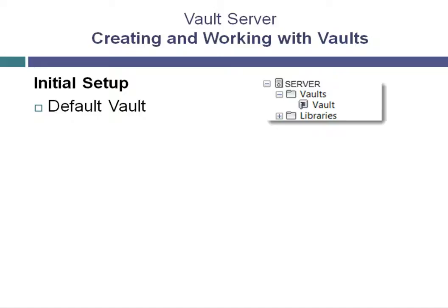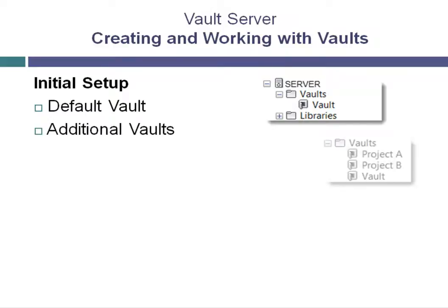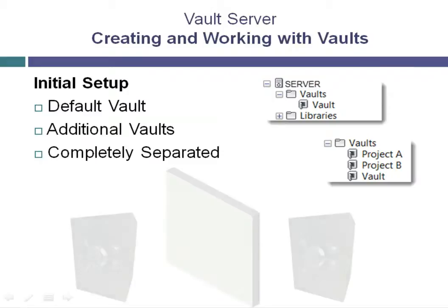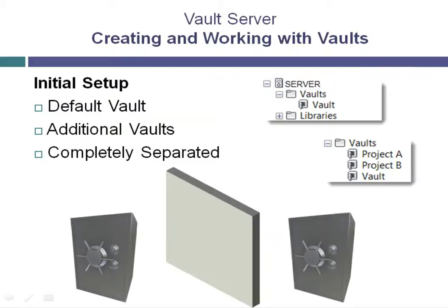The ADMS console allows the administrator to set up vaults as they are required. Creating multiple vaults is often beneficial for some companies due to the fact that they are completely separated from each other.